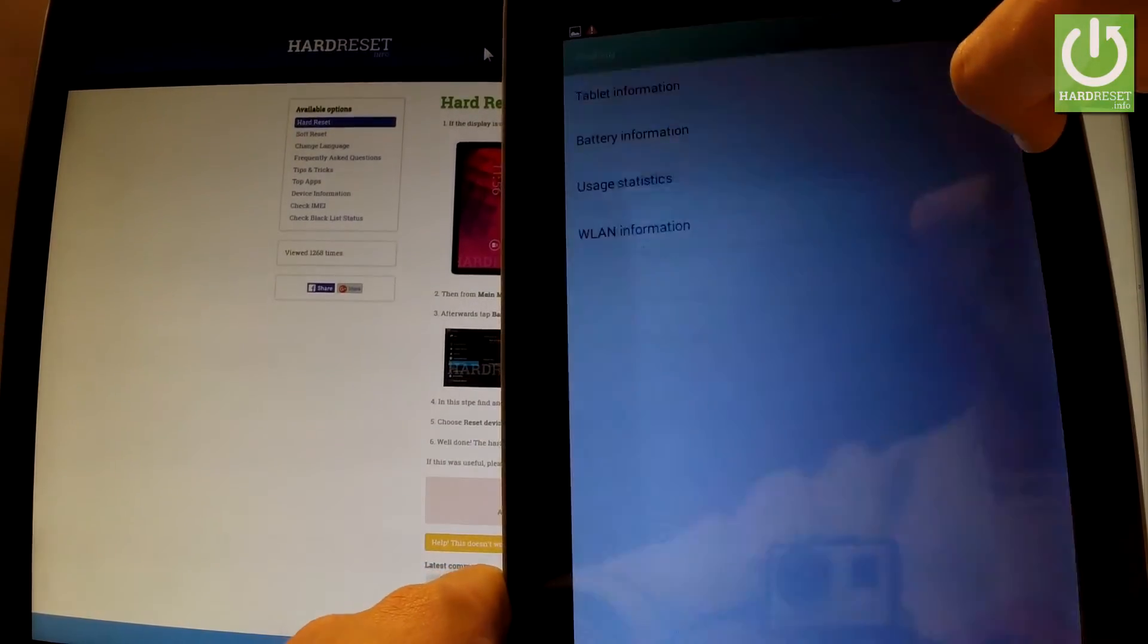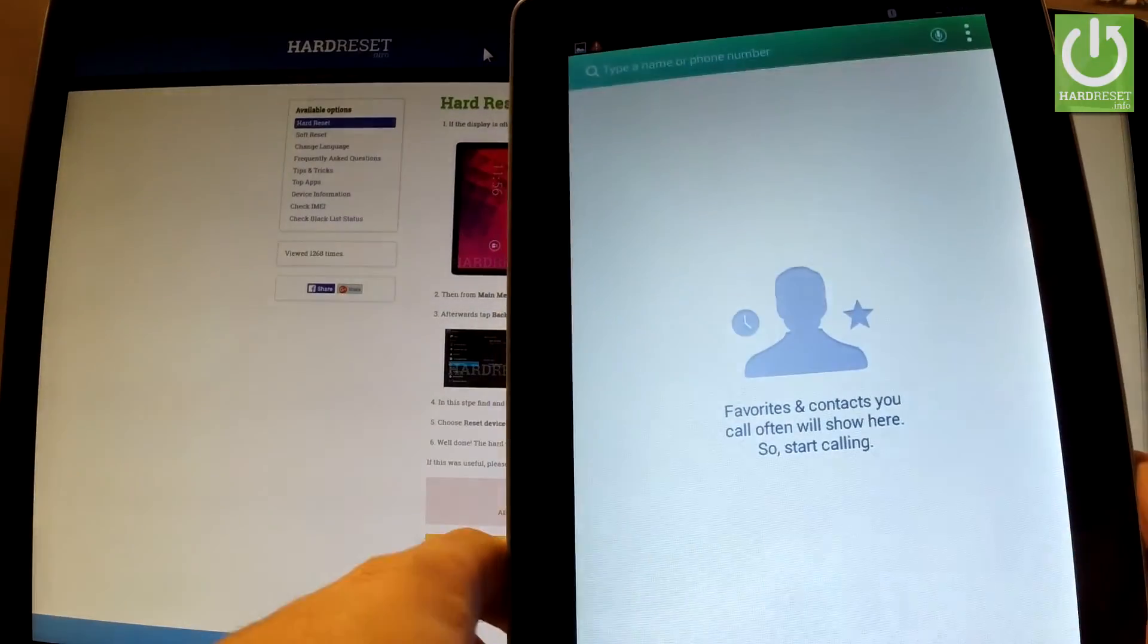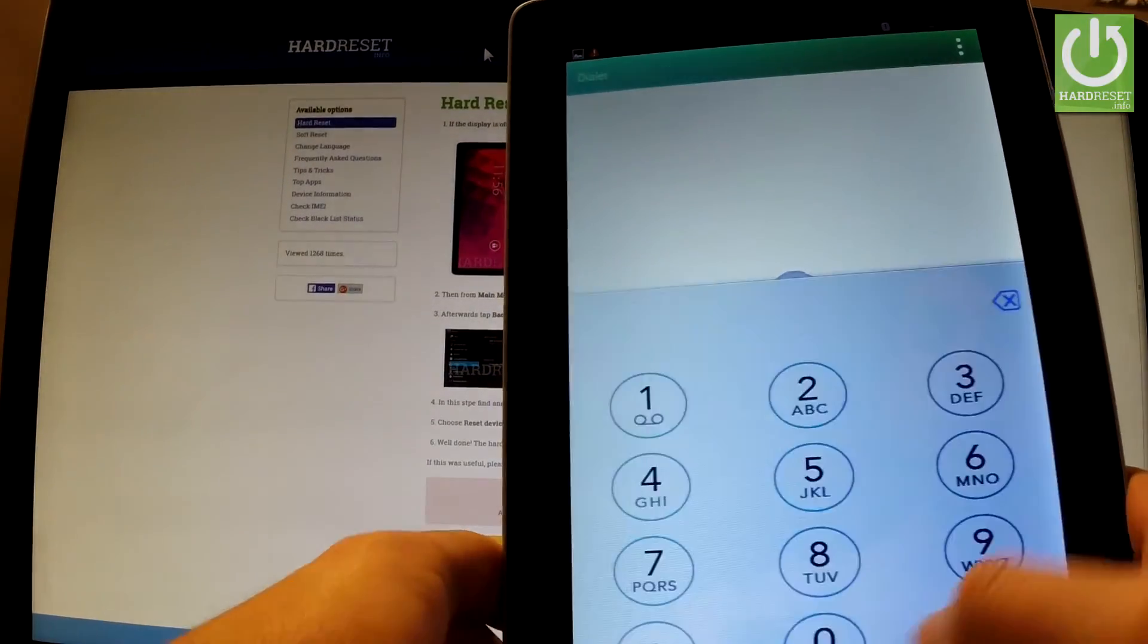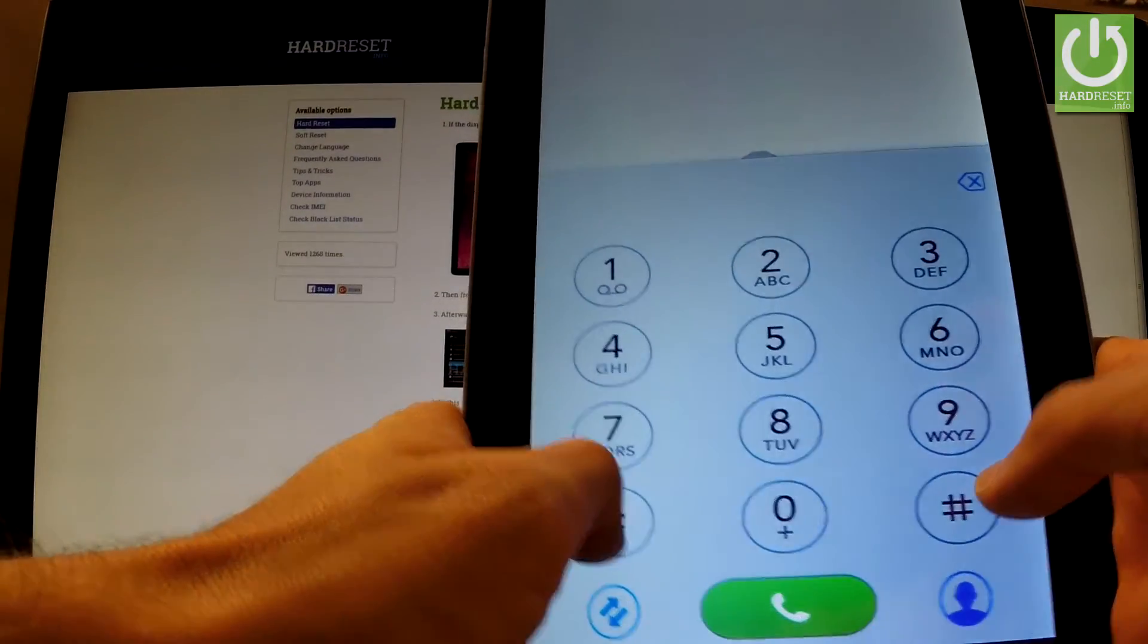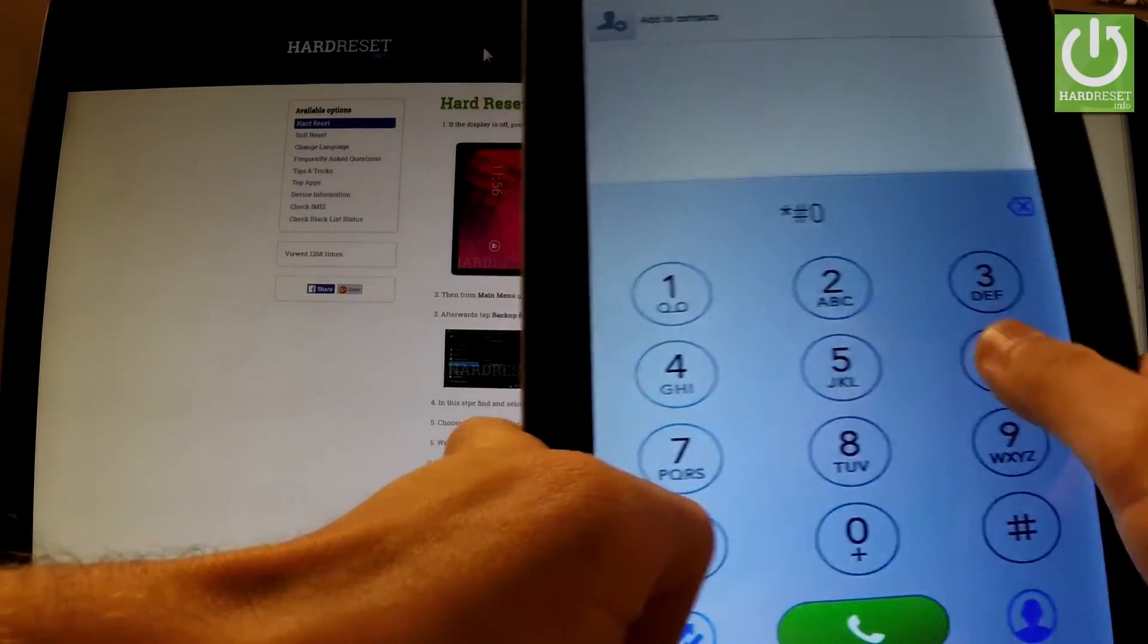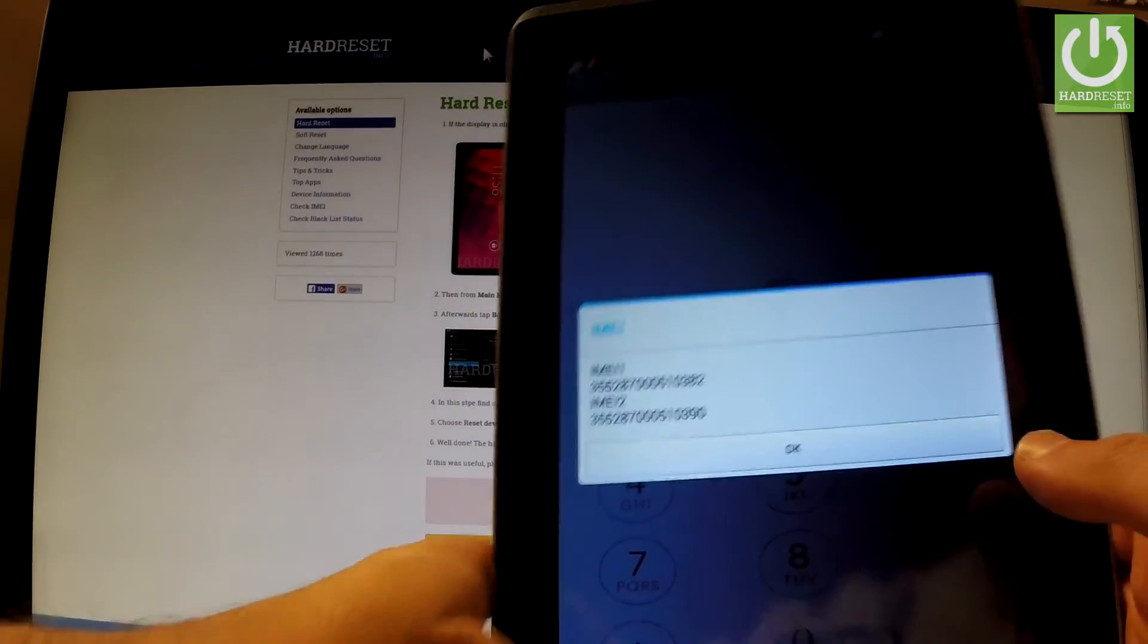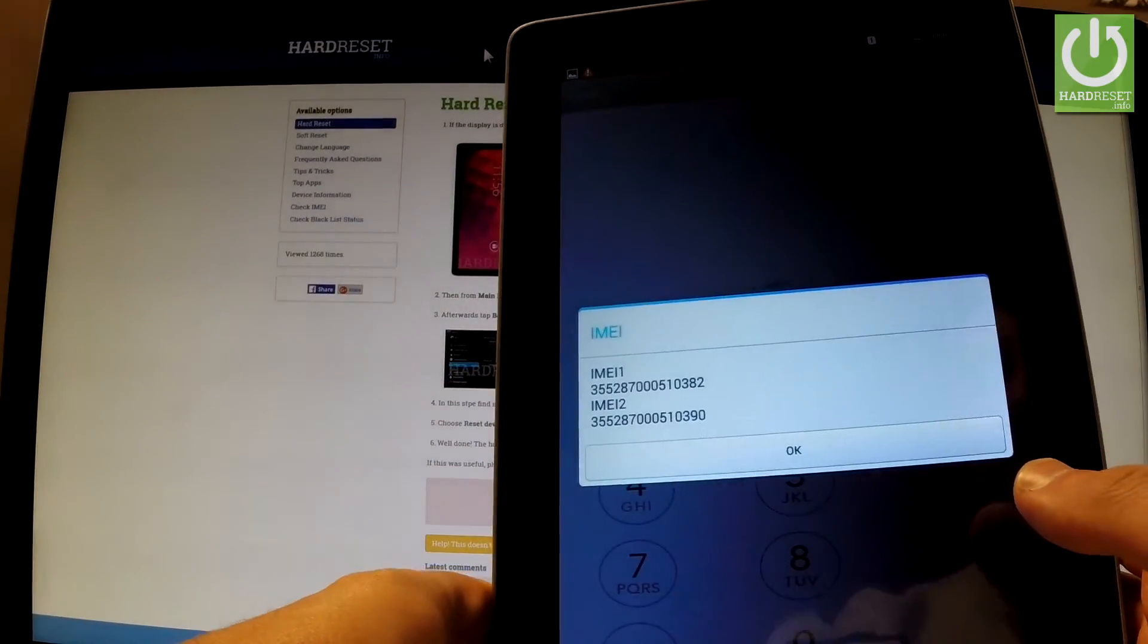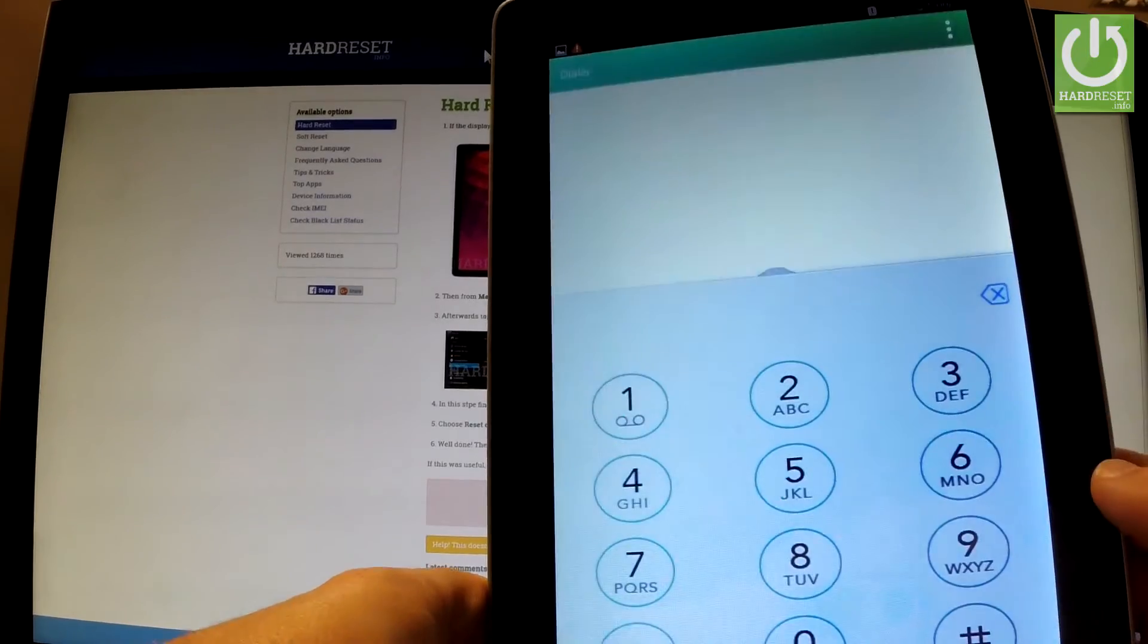Let's go back to the phone dialer, and let me show you another secret code: *#06#. As you can see, the IMEI number pops up. Tap OK to close the window.